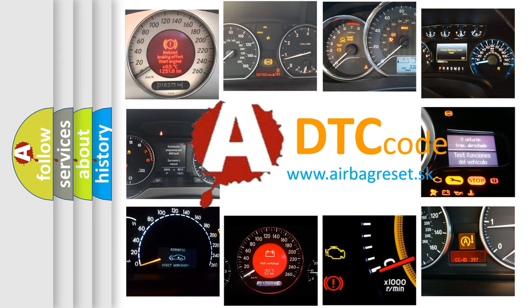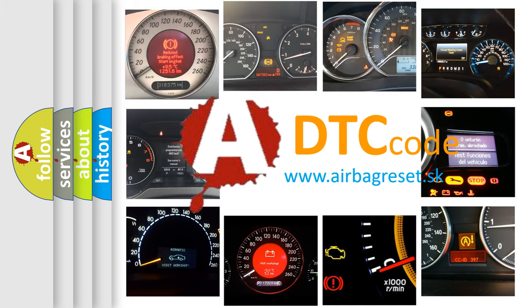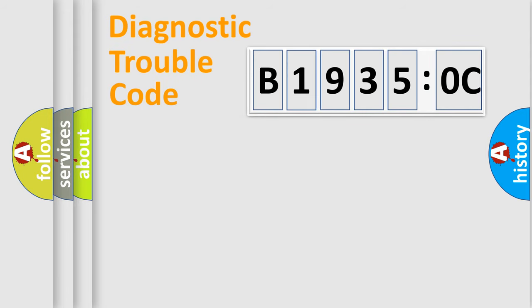What does B19350C mean, or how to correct this fault? Today we will find answers to these questions together. Let's do this.